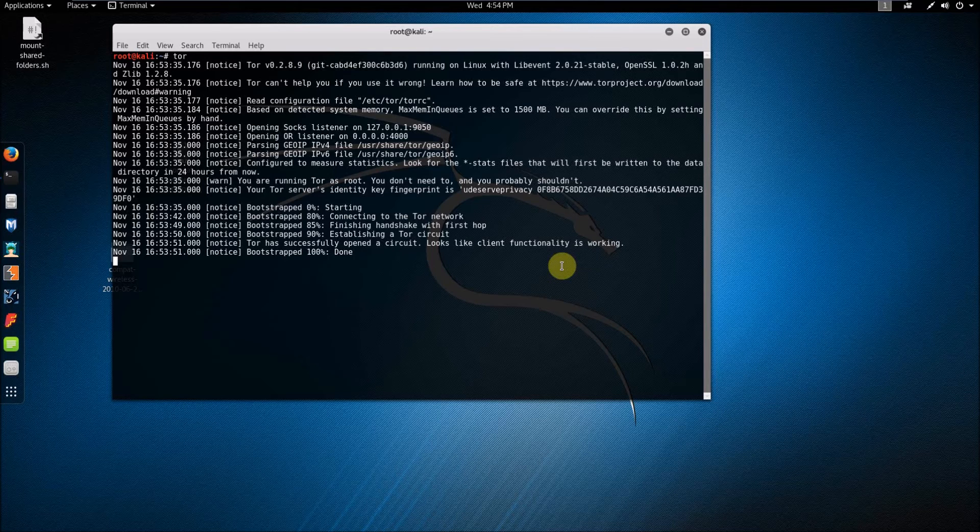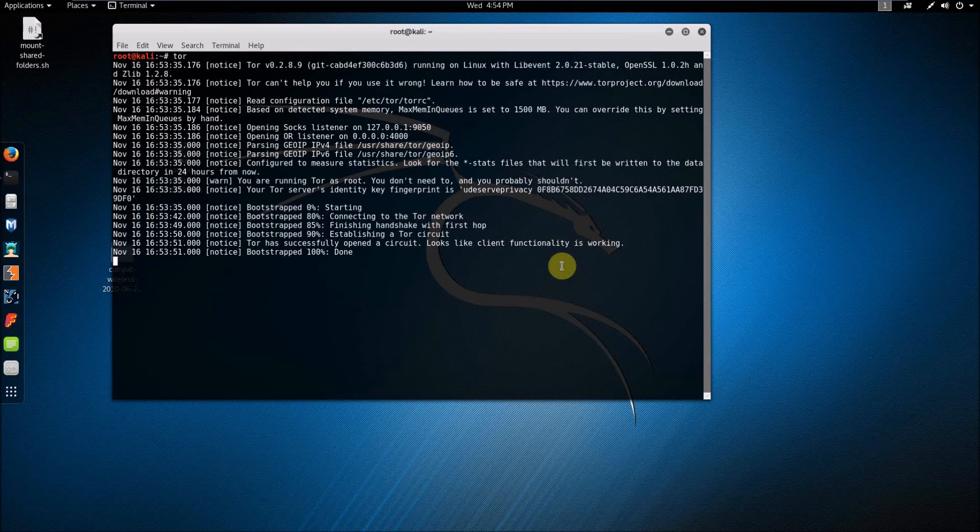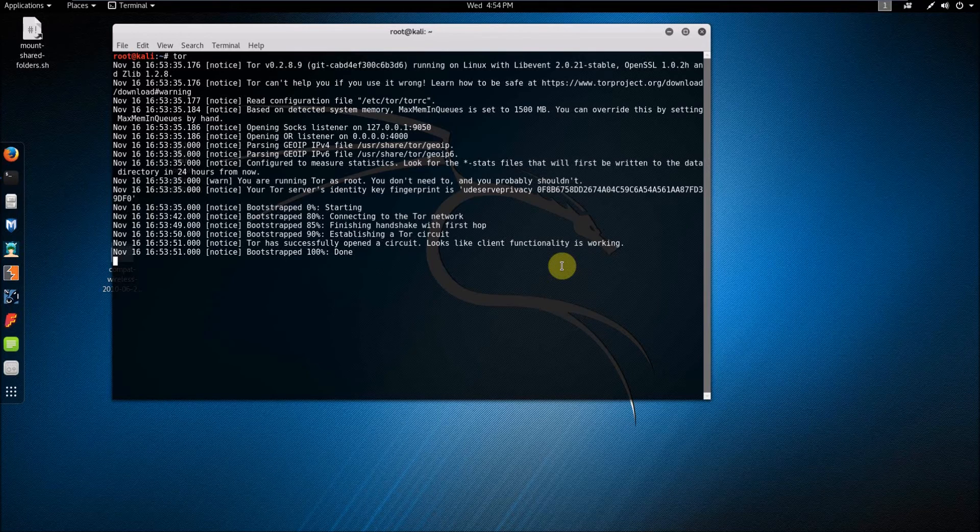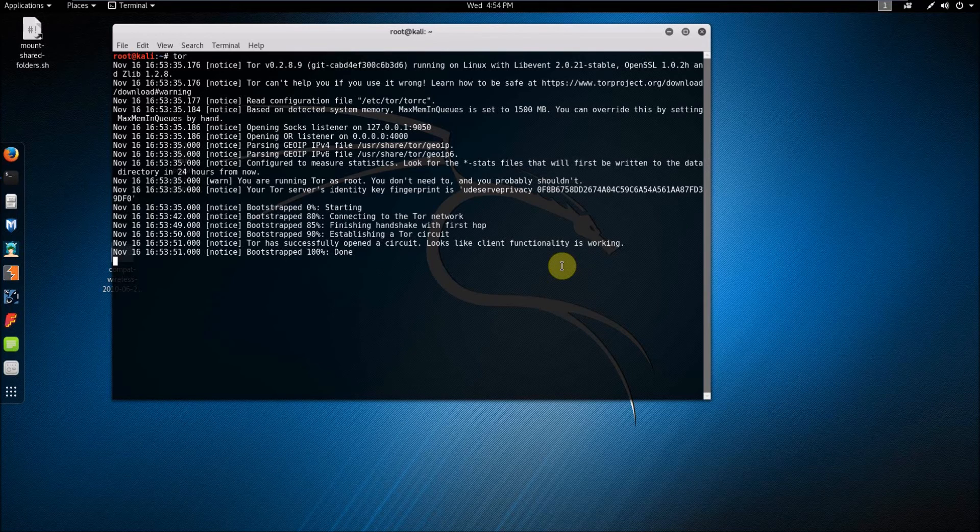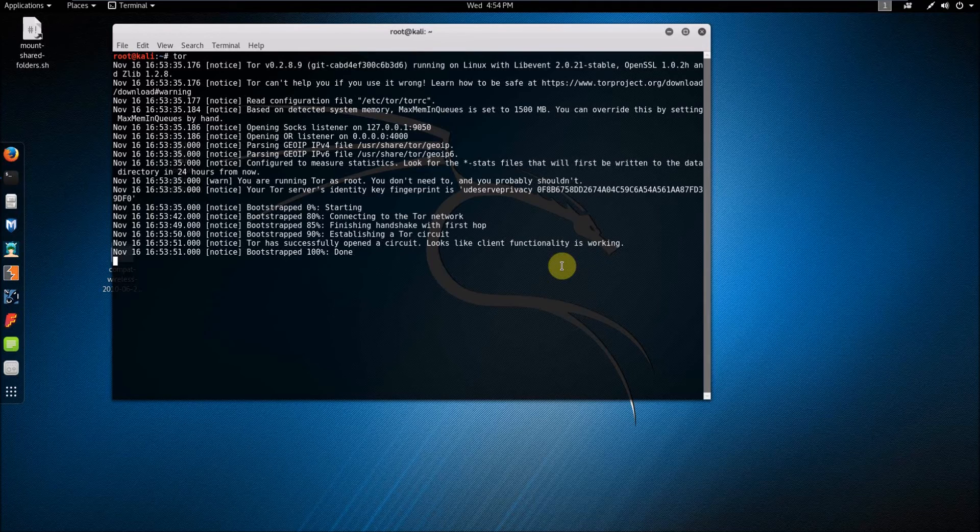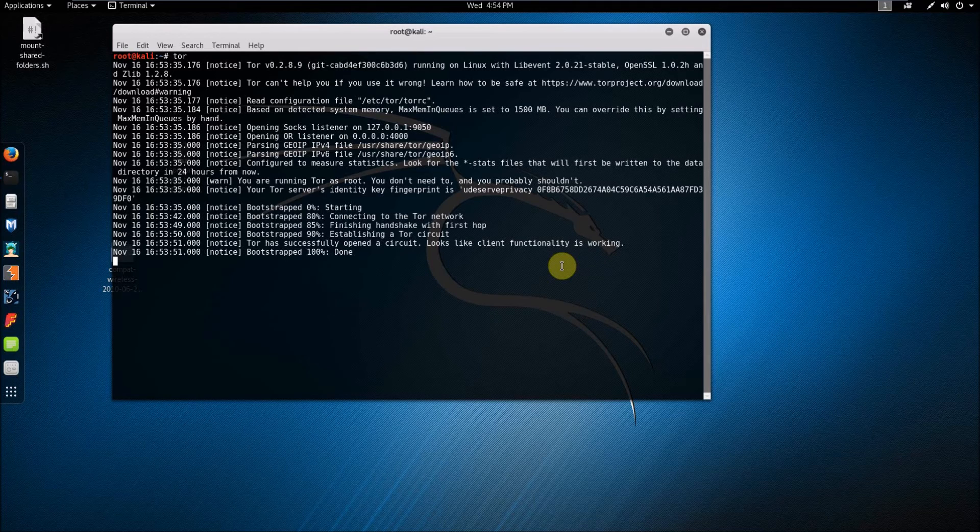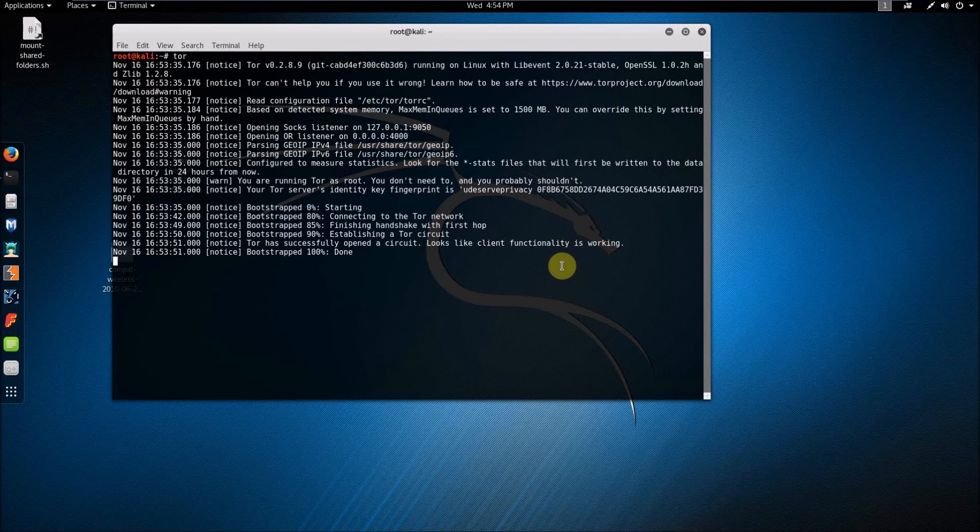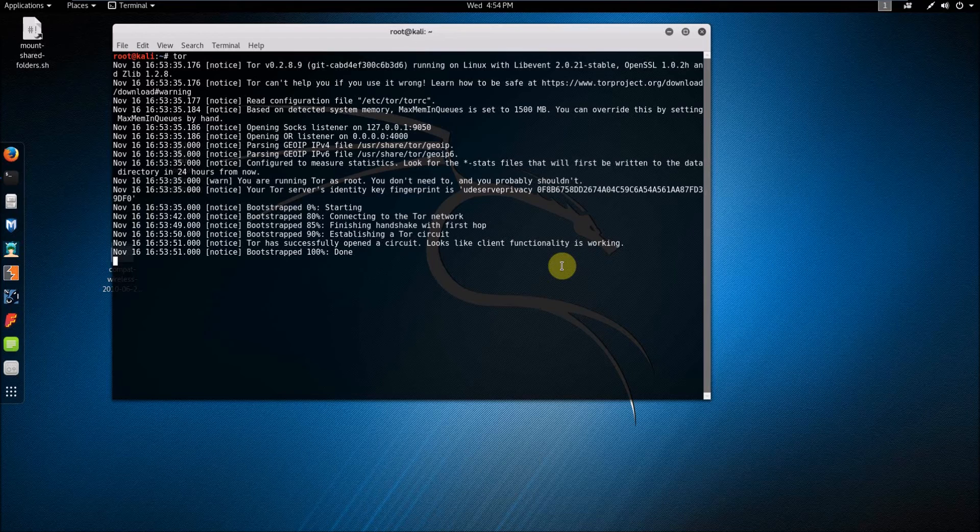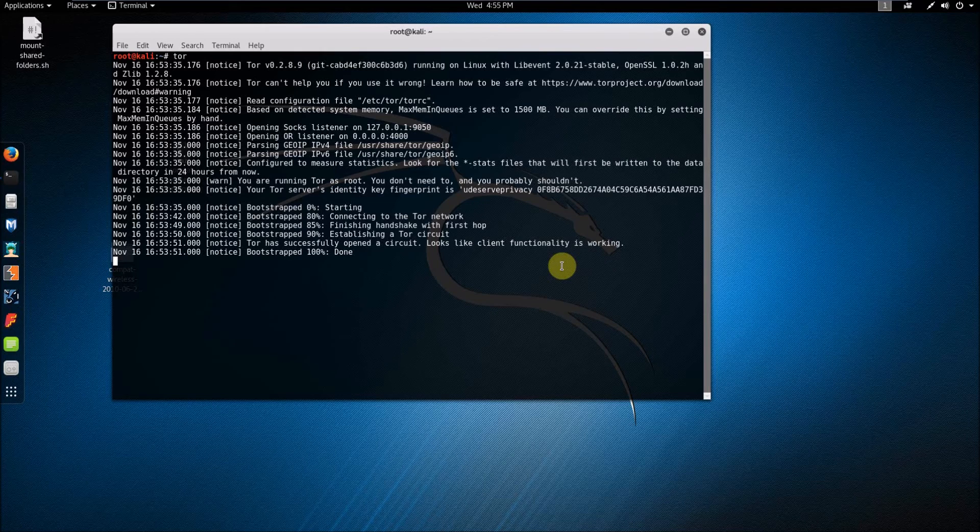Or if you didn't configure your port forwarding correctly for your network or your computer, it'll say like could not detect or could not determine that your ORPort is reachable. And then in which case what you want to do is just go back and make sure you have your port forwarding set up correctly and then try it again and it should work.